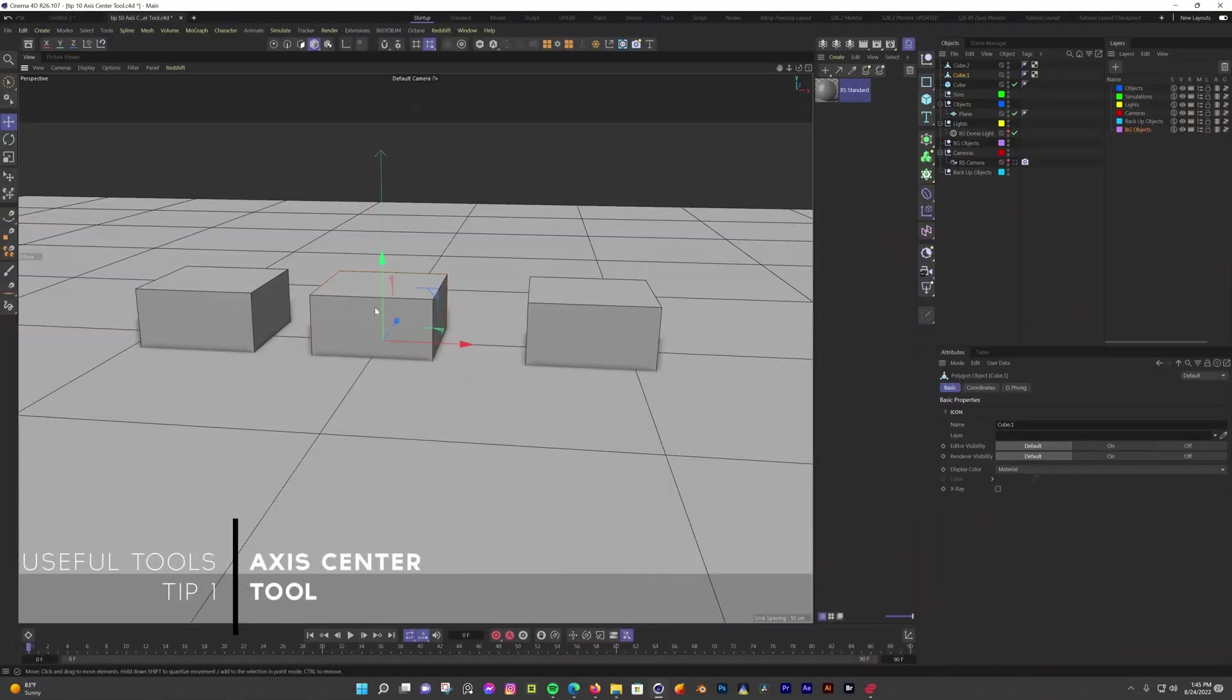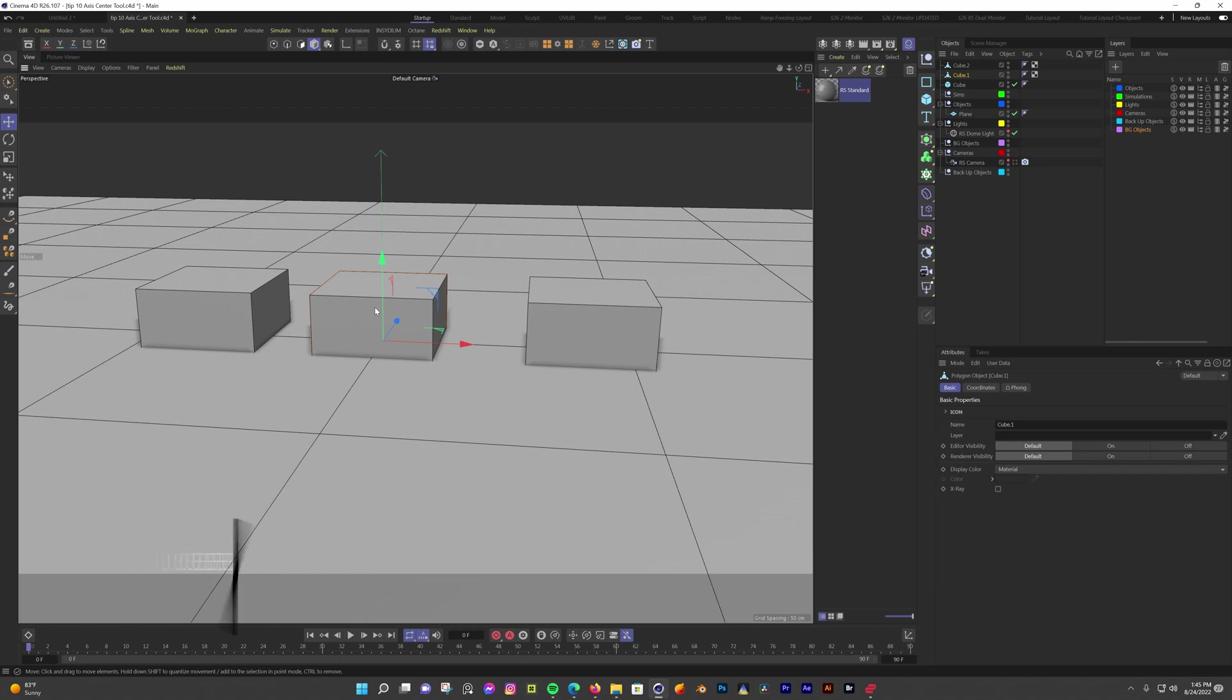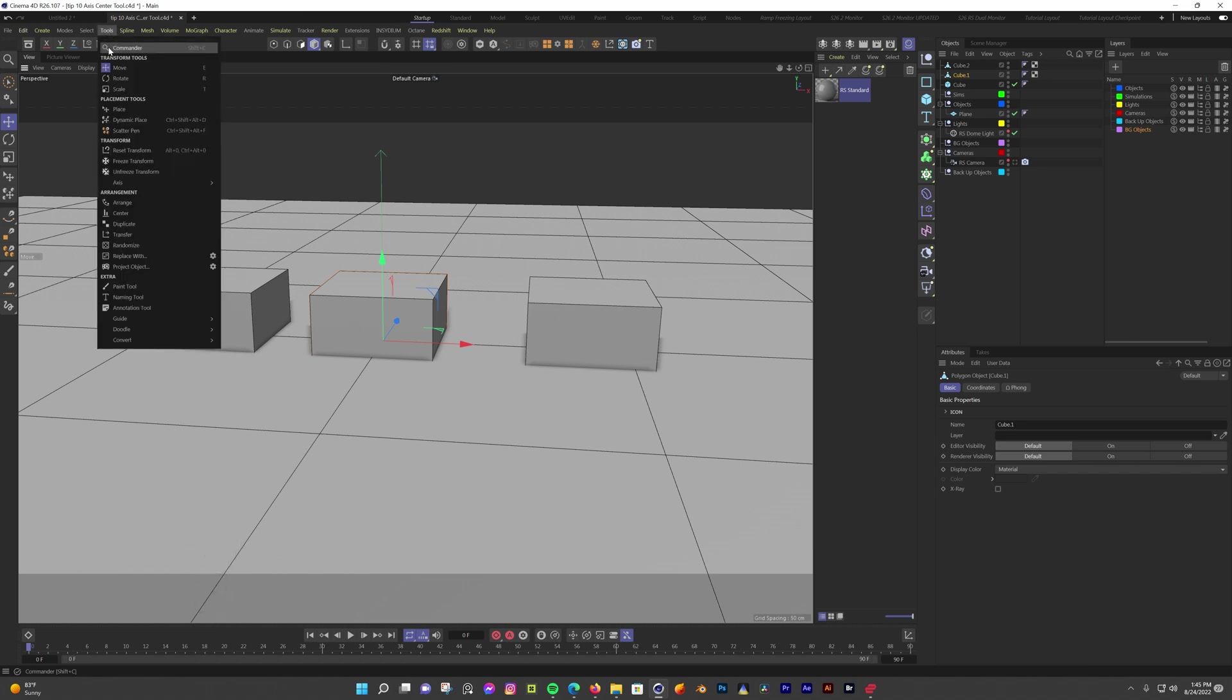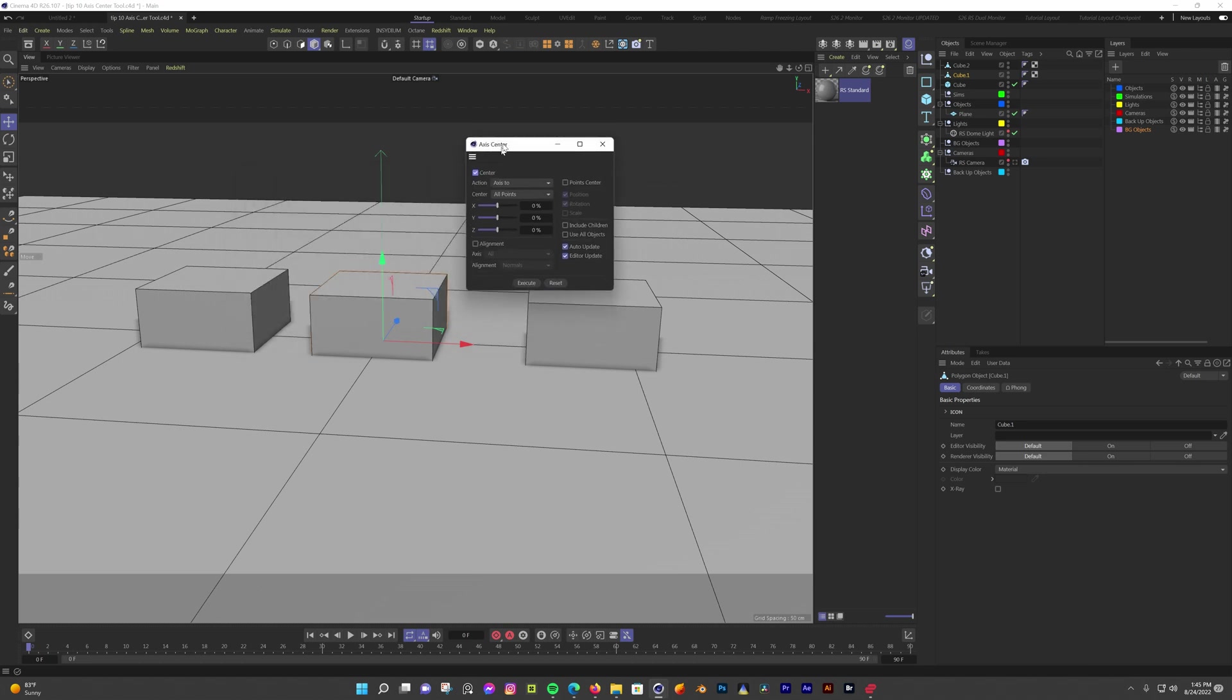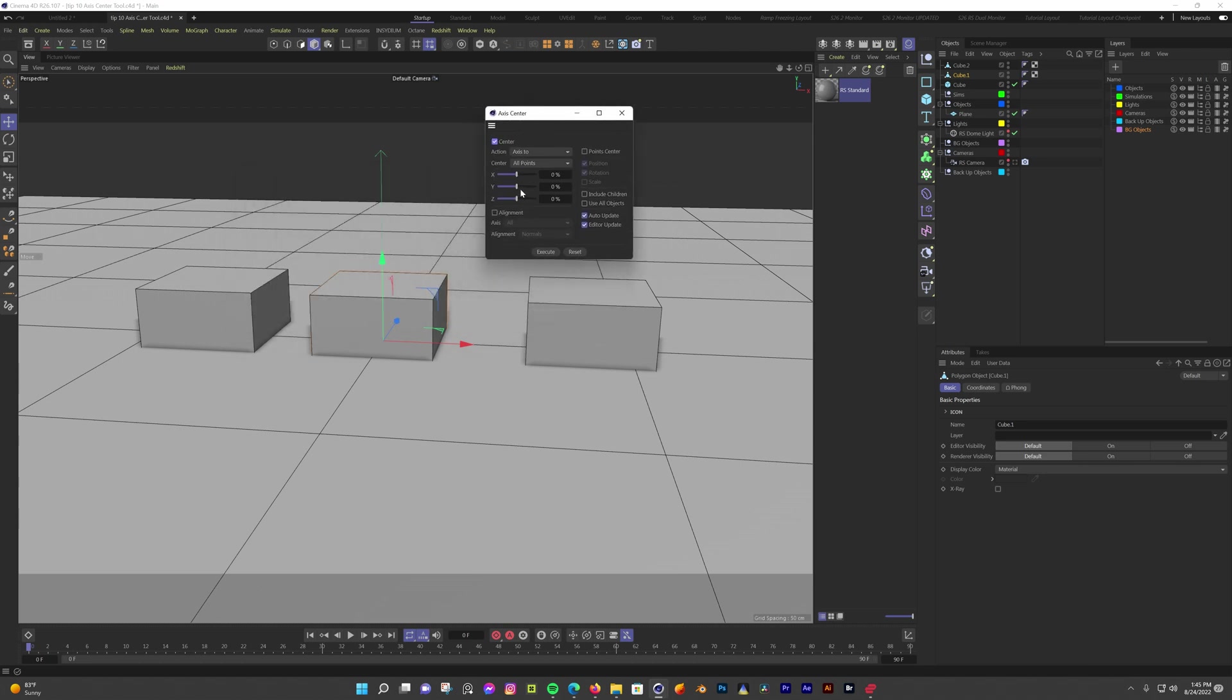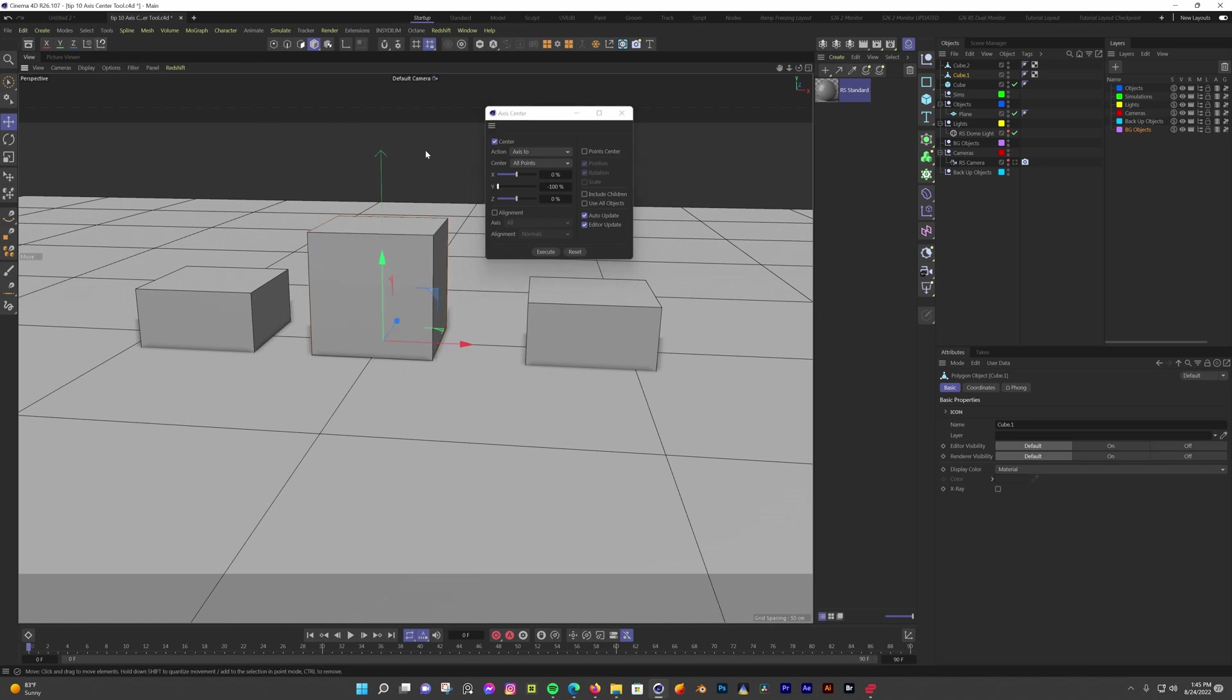If you need to move the access center of an object quickly and easily, you can use the access center tool. This tool can be found in tools, axis, axis center. One of the reasons I use it a lot is to lower the access to the bottom of an object. So when I hit reset transform, it sits on a surface that's at the center point of the scene. I'm going to select my polygon cube, open the access center tool and drag the Y slider all the way down. Now when I hit reset transform, the cube is sitting on the surface. This is the main reason I use this tool.